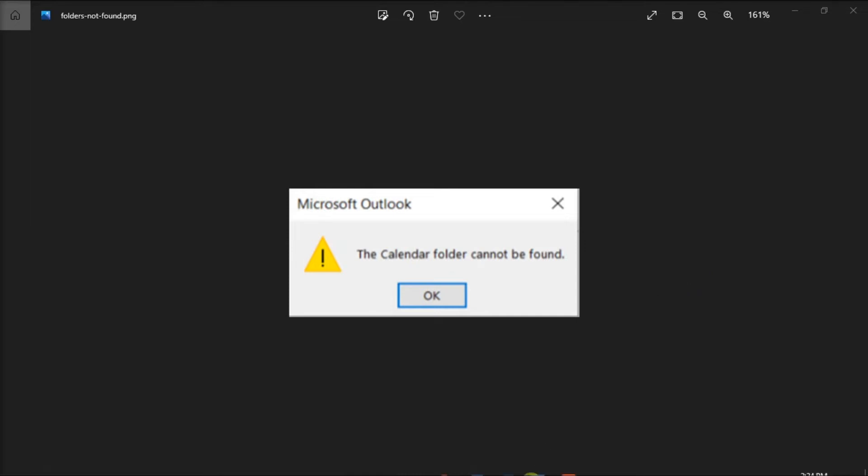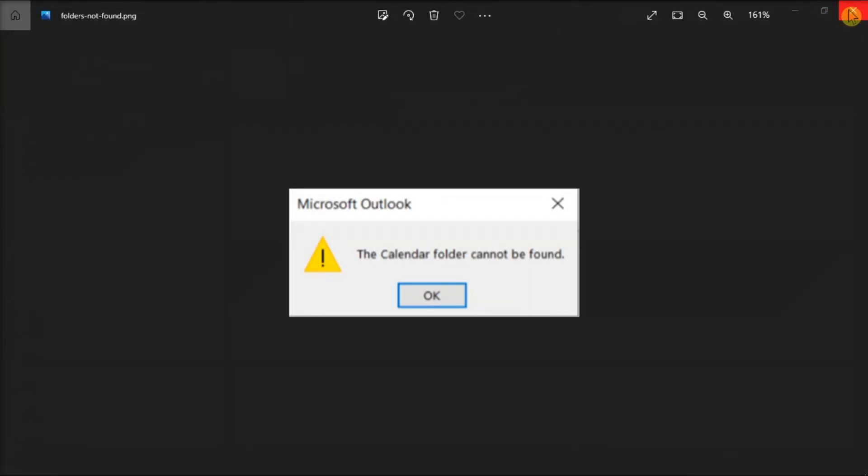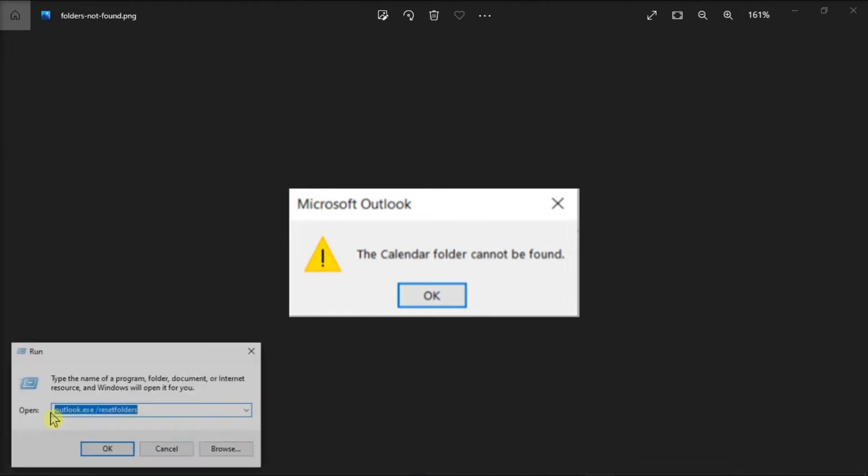So first, close your Outlook application in your device, then right-click on the Start button and choose Run to open the Run dialog box.